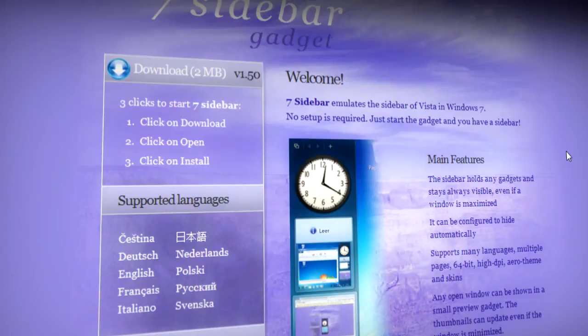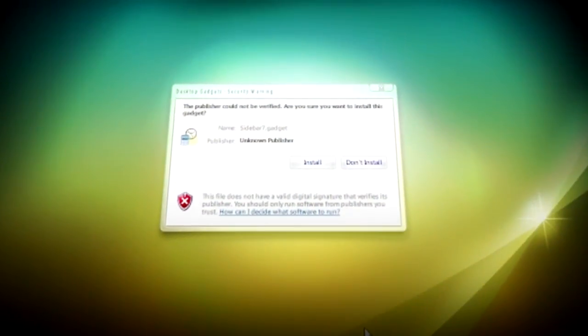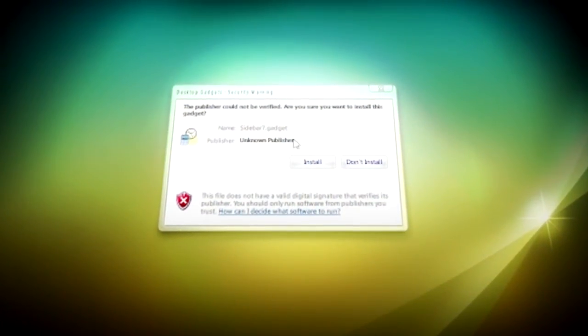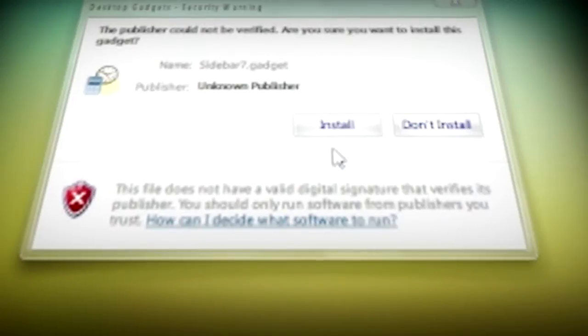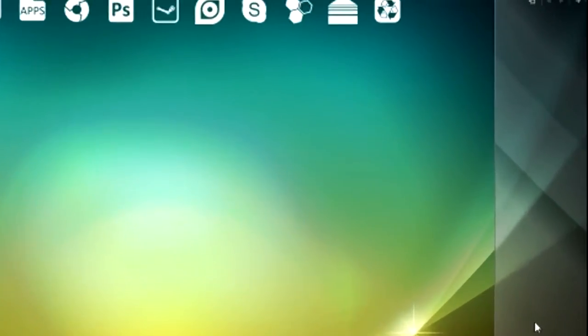After that, it's just a case of running the application and clicking on install. After you've clicked on install, you'll get this bar at the side that looks like this.